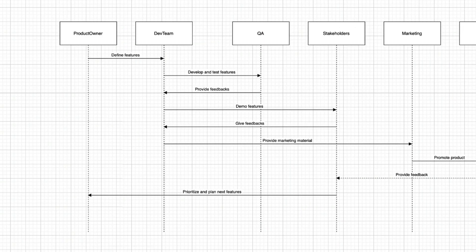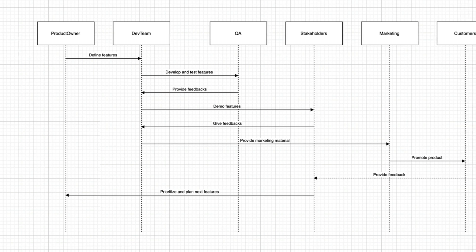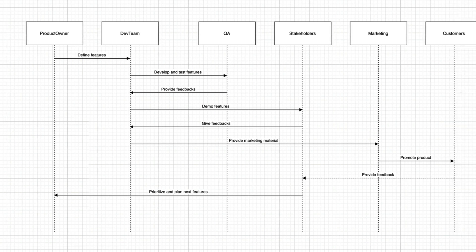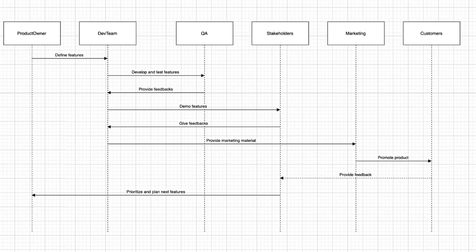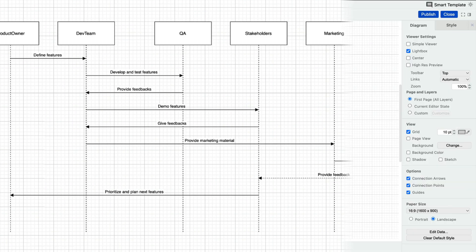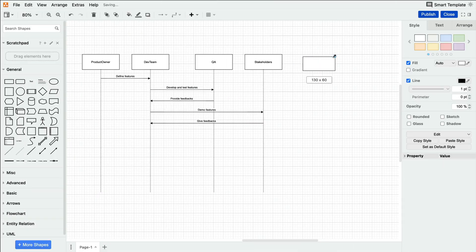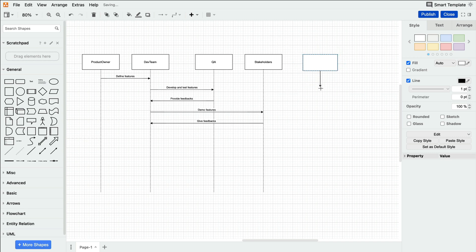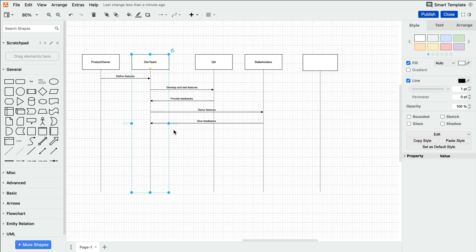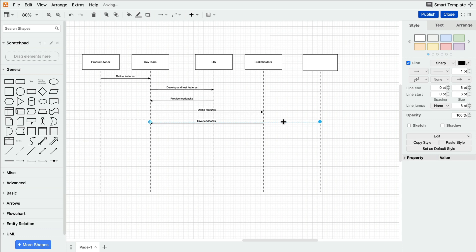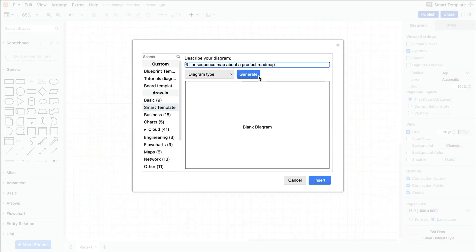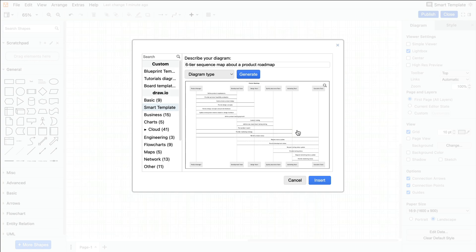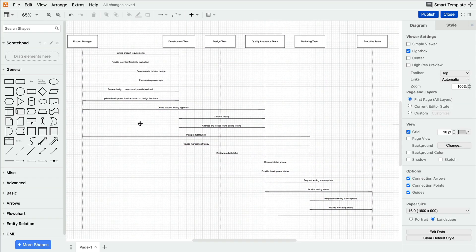But the real power of our AI comes into play with more complex diagrams, like a six-tier sequence map. Before Smart Template, you could spend a great deal of time setting it all up, aligning the shapes perfectly with one another, and making sure your connectors are centered and evenly spaced. But now, all you need is a few seconds. And your idea is visualized beautifully, ready for customization.